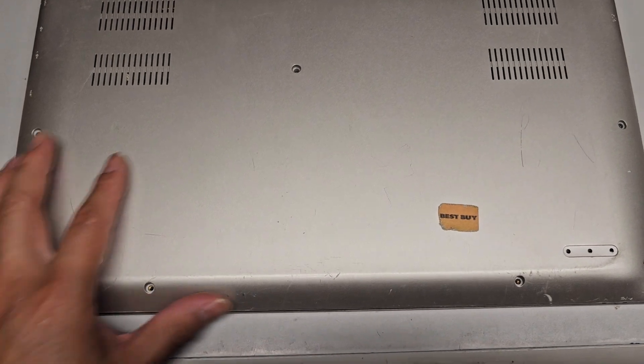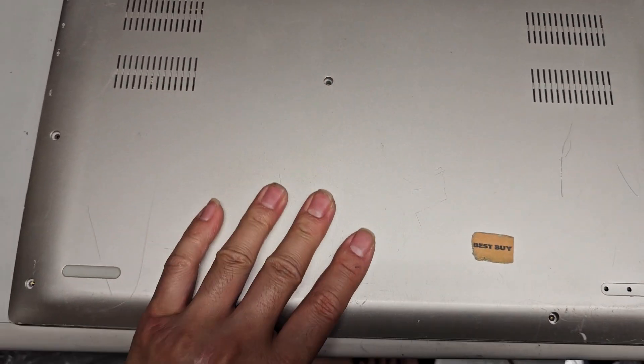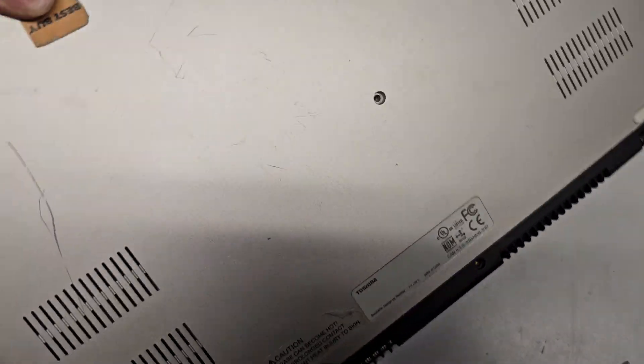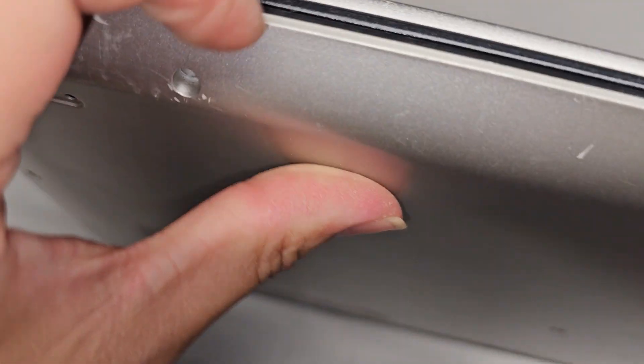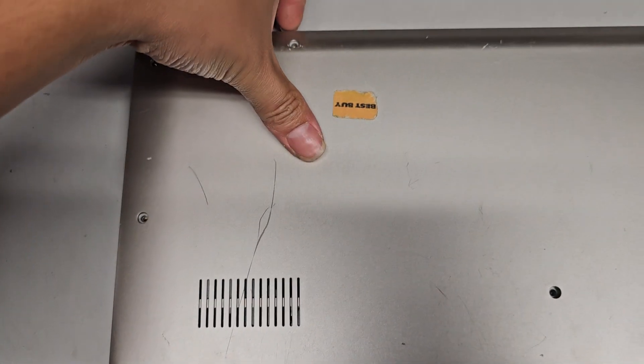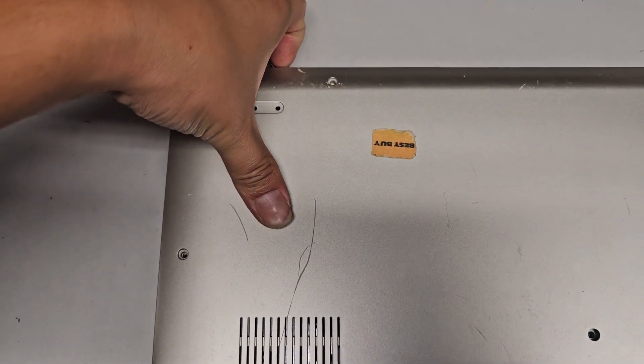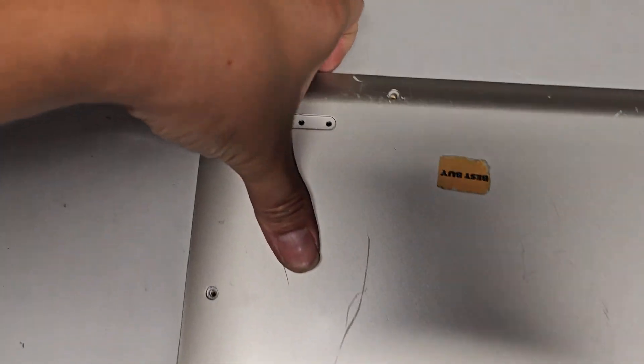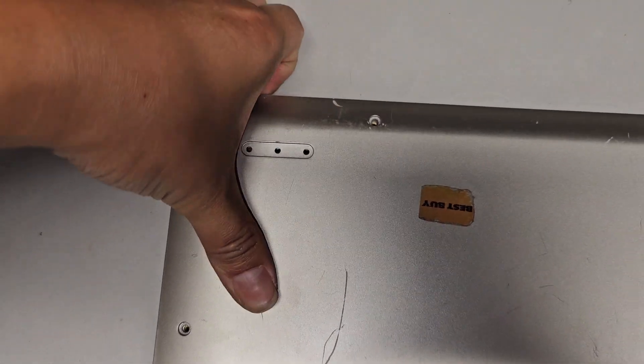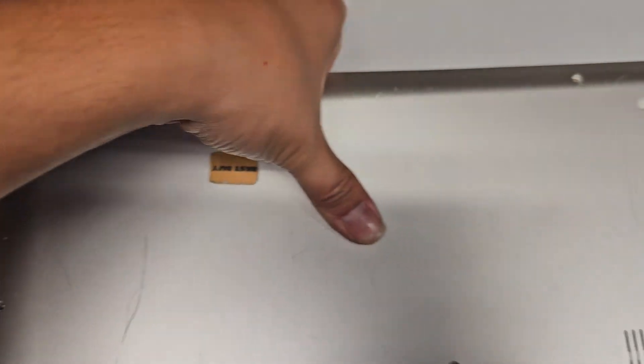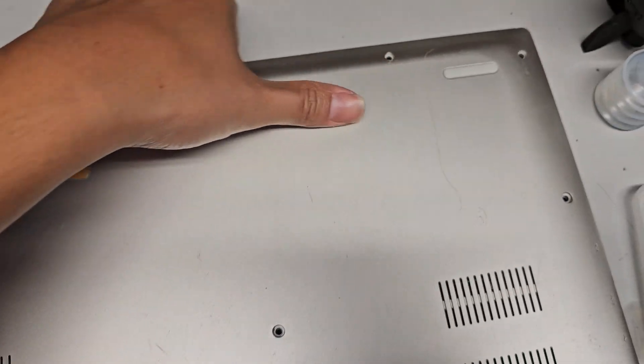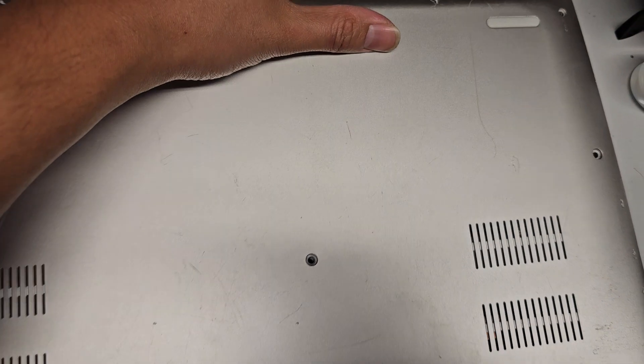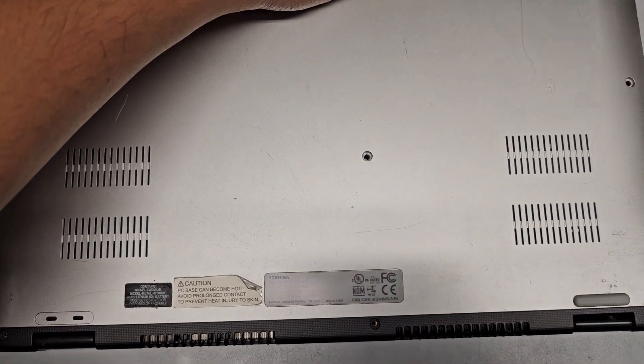But anyways, let's go ahead and pop this thing open. So once you get all the screws off, I turn this around this way, and then where they have the little gap here, I get my fingernails in there between the palm rest and the base cover, and I'll push with my thumb here and pull up with my fingernails. You can actually hear it click. And you just go along the entire side and then the rest should kind of pop out. You can kind of wiggle it around.